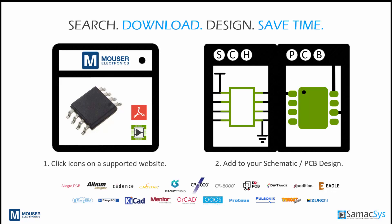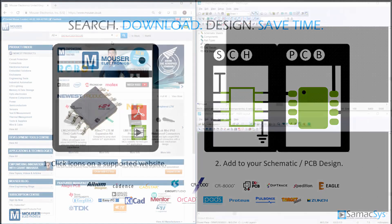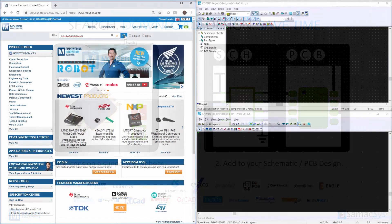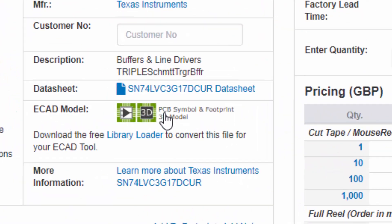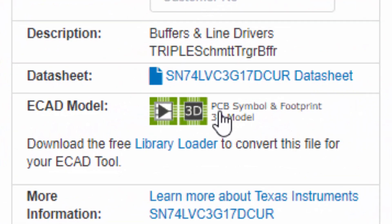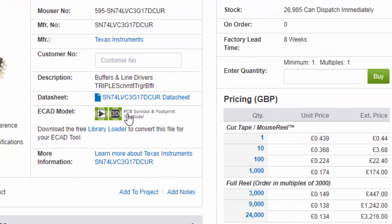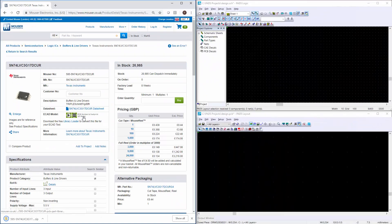It's as easy as 1, 2, 3. First, search for the component you wish to use, then click to download it. Finally, place it in your ECAD tool.